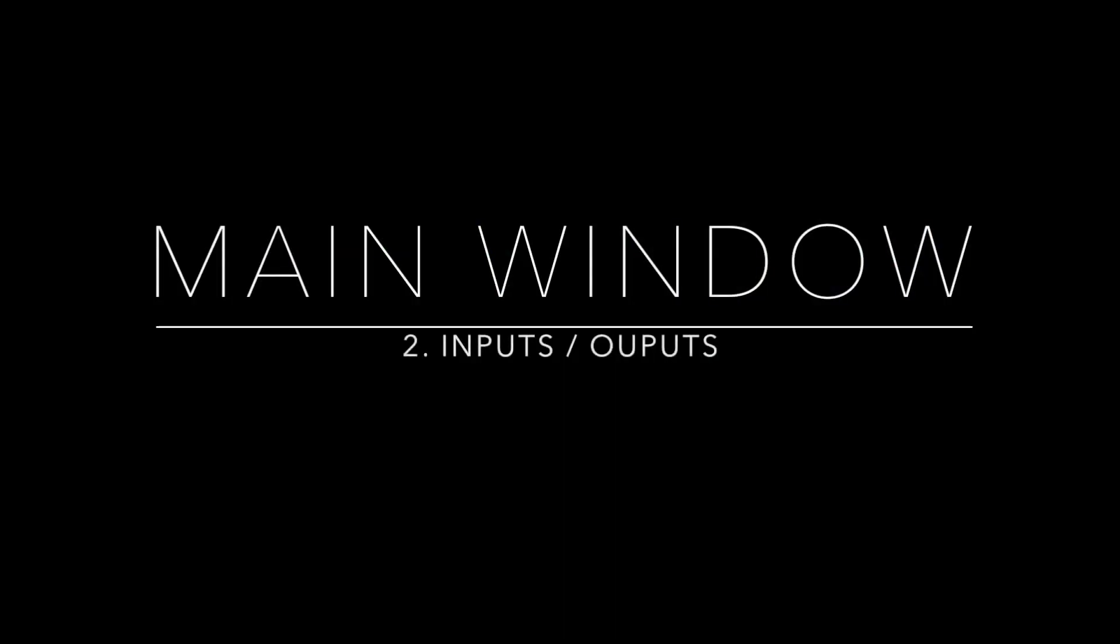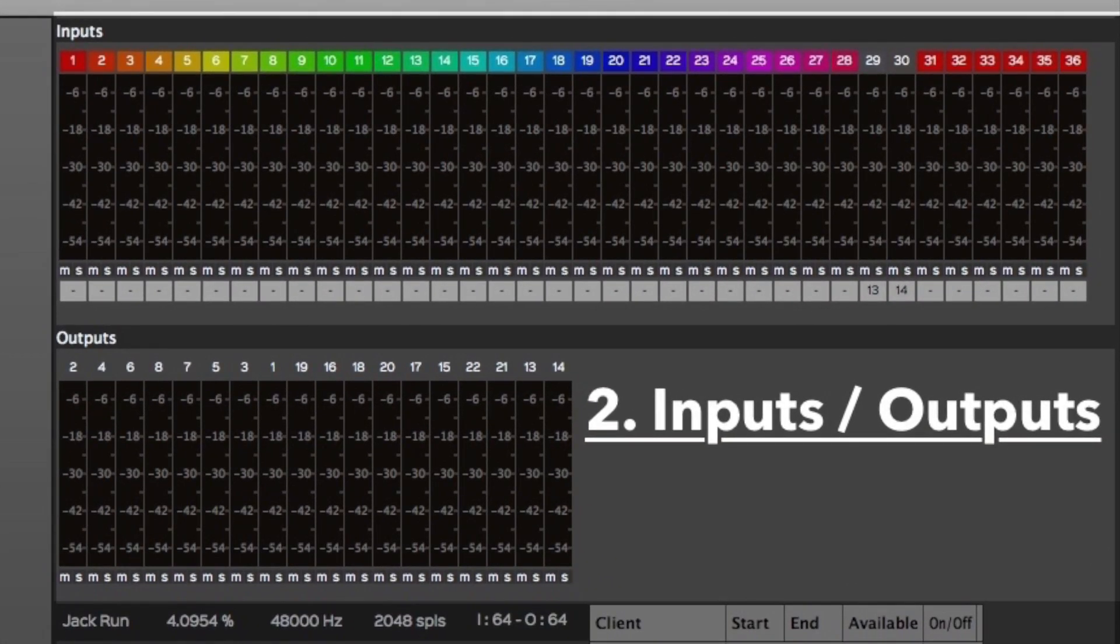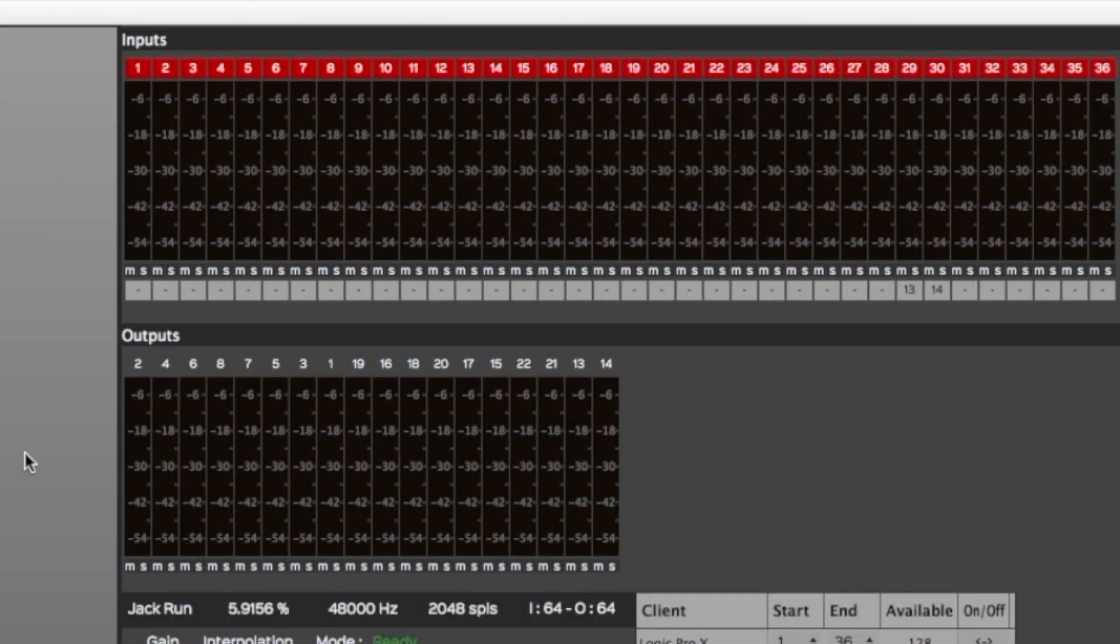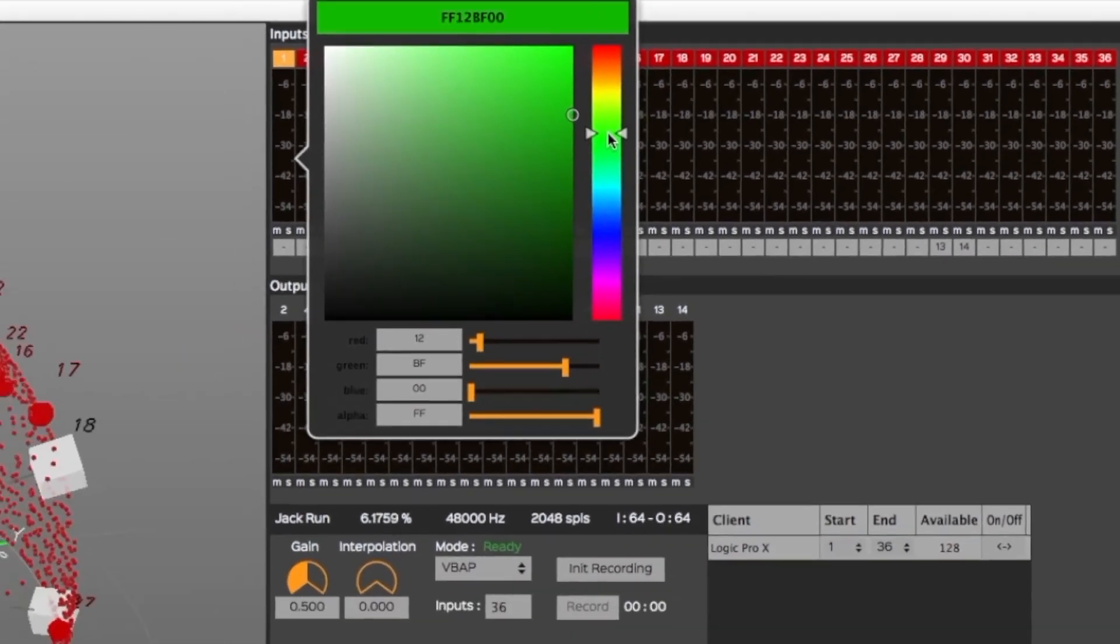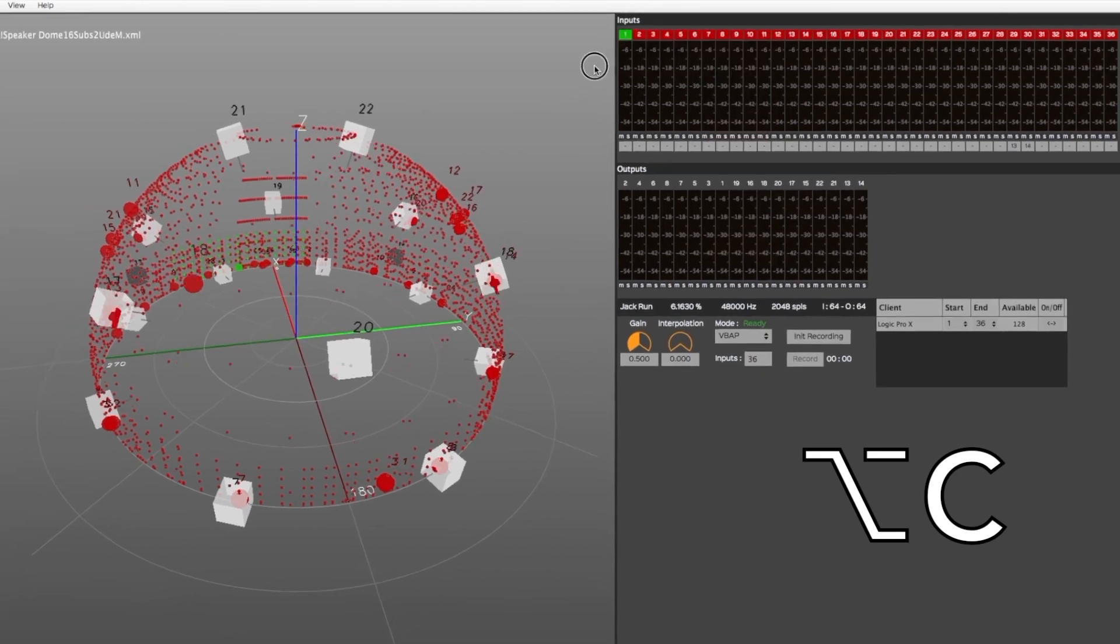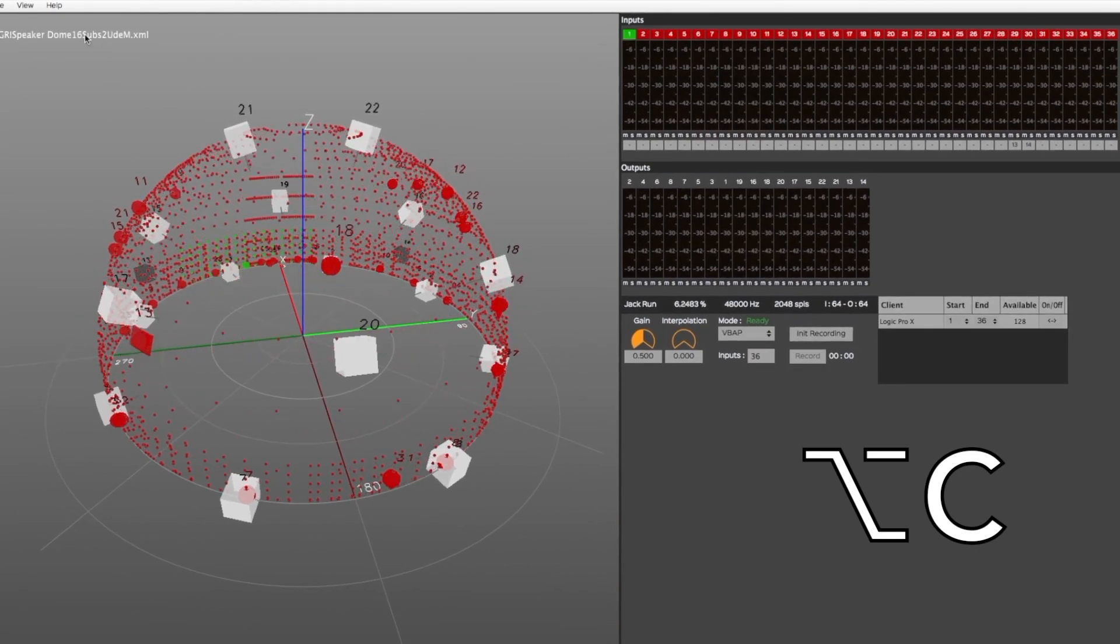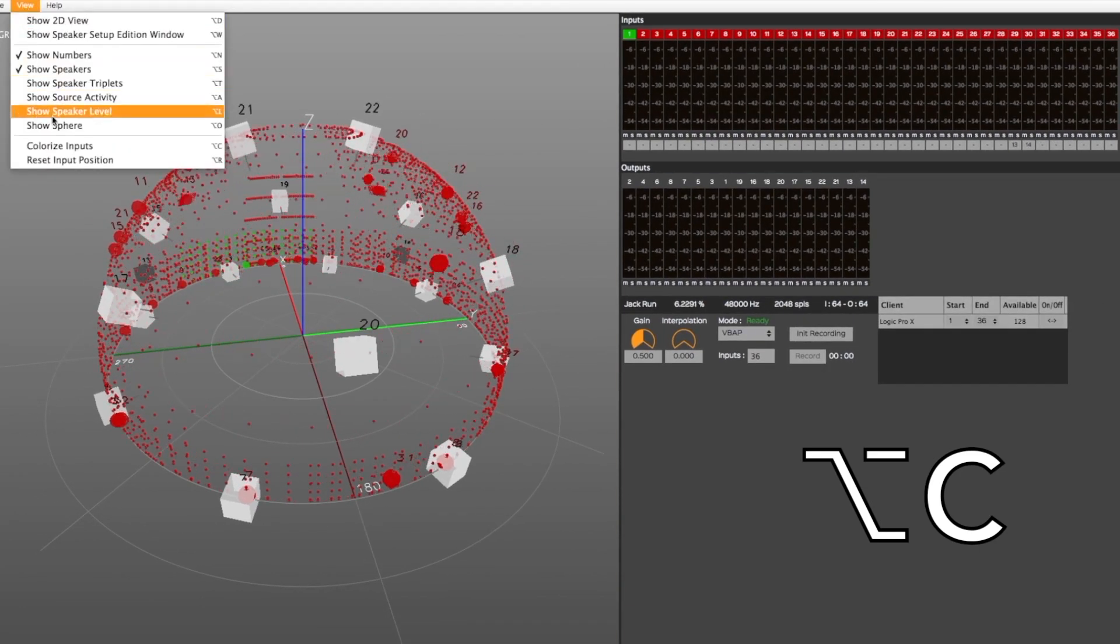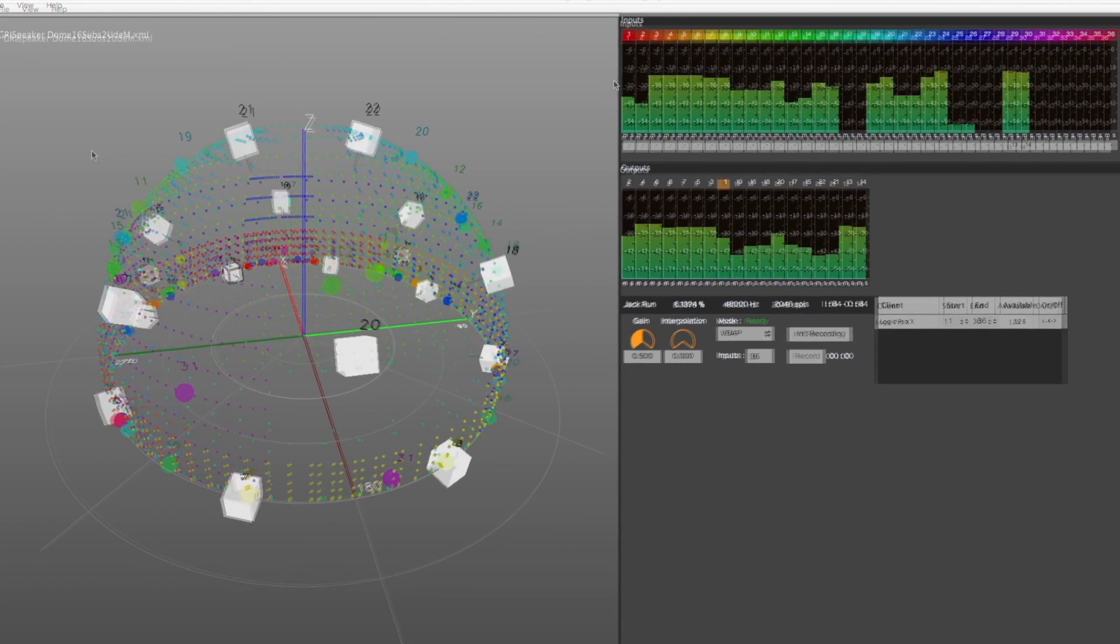Now let's have a look at the Inputs Outputs display area. The top section displays each ServerGRI input by number. Each input's color can be modified by clicking on the number above the level meter. Or you can colorize them all chromatically by selecting the Colorize Inputs option in the View menu. The input's color will then be applied to their corresponding source represented in the 3D view.